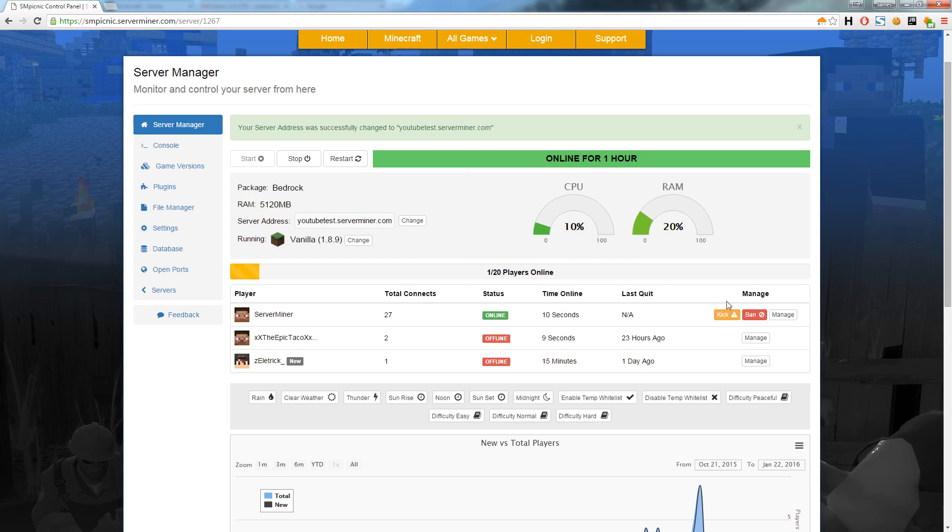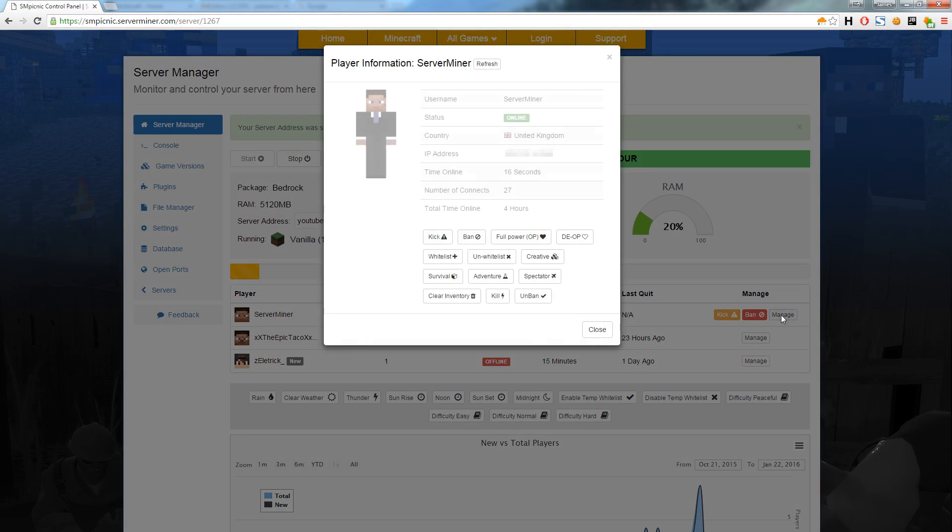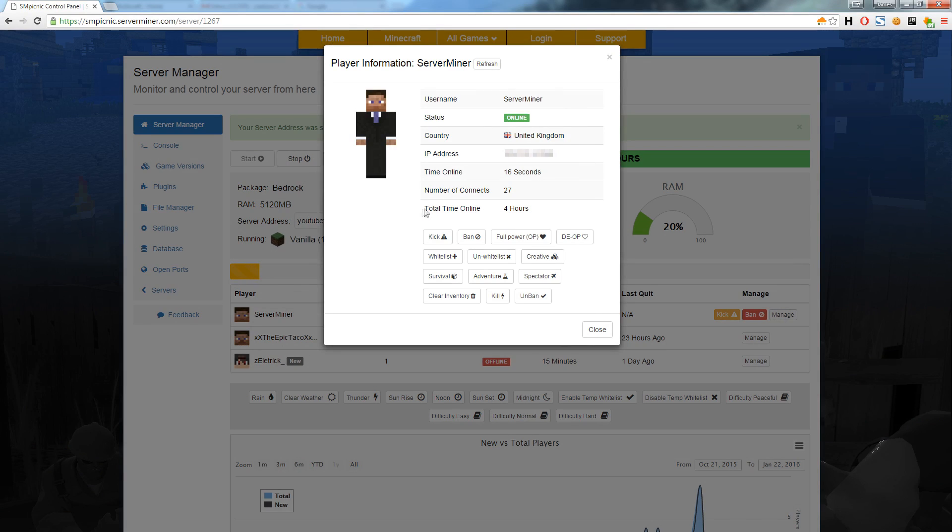By clicking the manage button next to a player you can view even more statistics. Let's see more information about the player. As you can see I live in the UK, but for this video I will just blank out my IP address. You can also see my total time online. This is really cool because it allows you to see which of your players are most loyal. For example, you could create a benefit system by giving perks to players which are online for a certain amount of time.